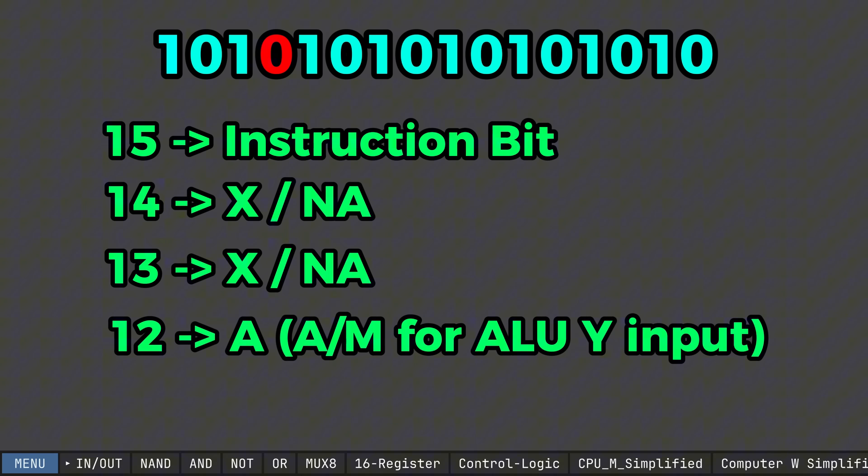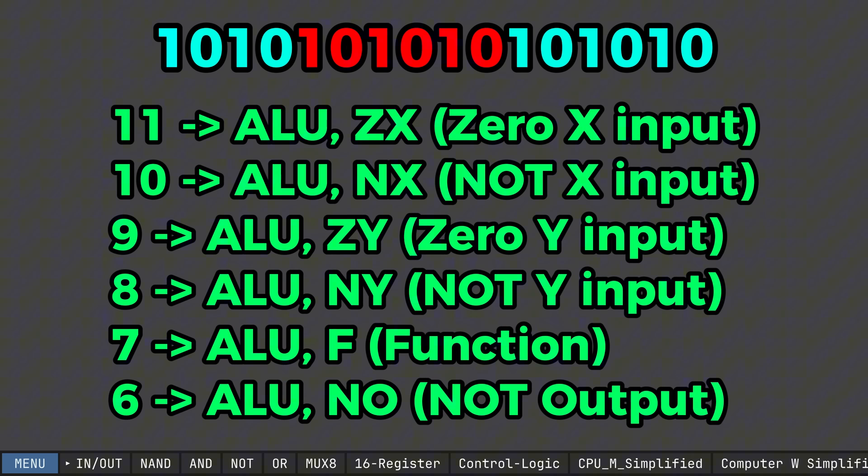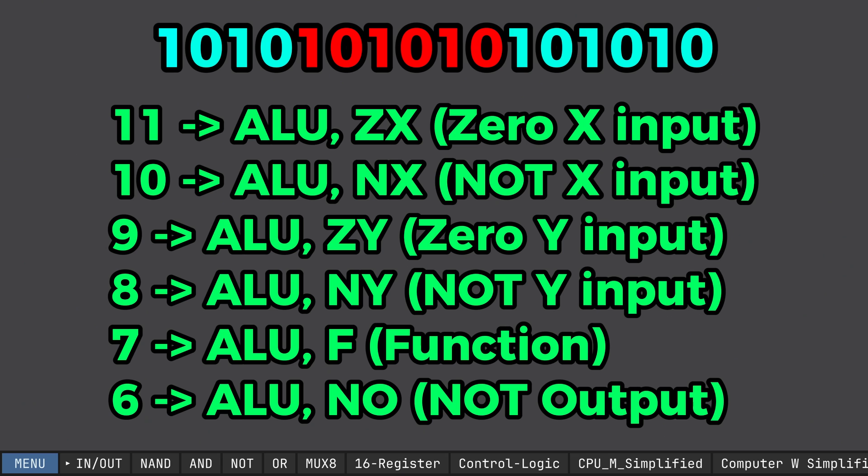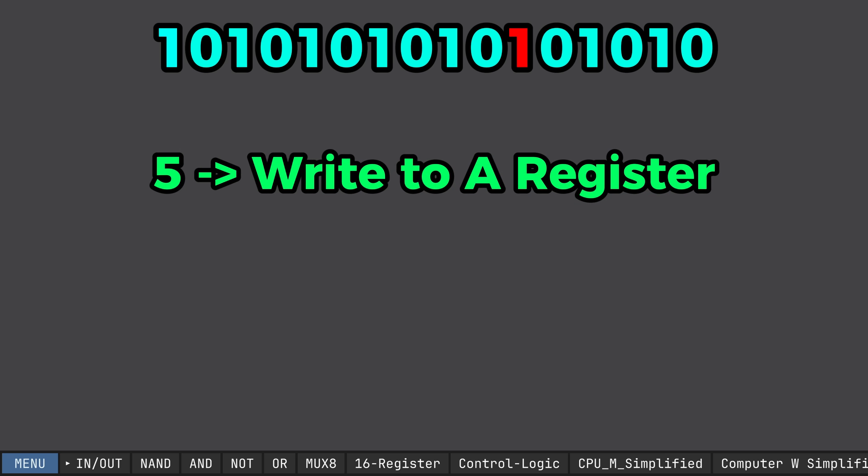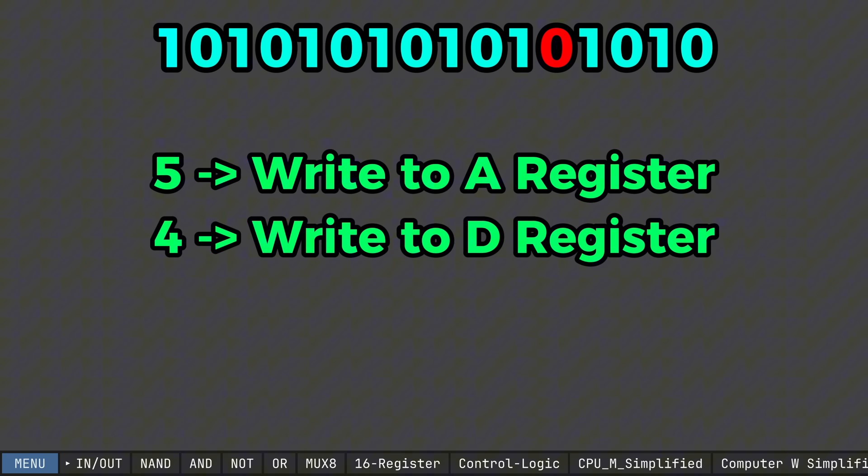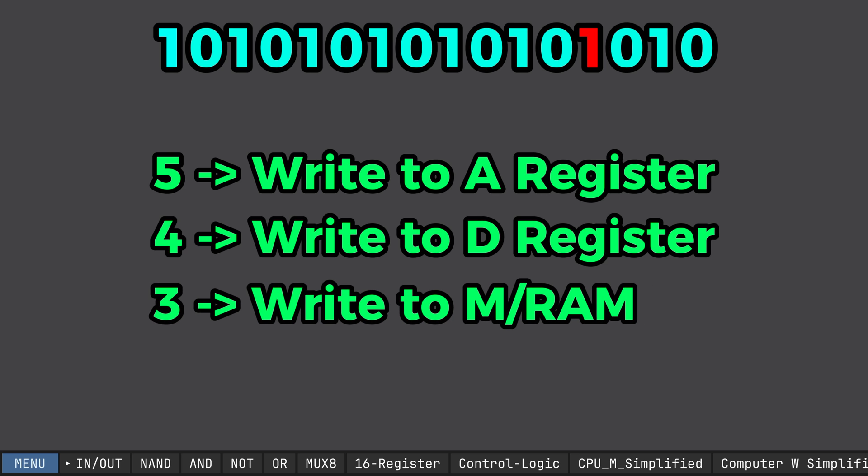Bit 12. This is my A bit. This determines whether I want to access my A register or the M register on the ALU. The next 6 bits are the ALU instructions. We discussed these earlier, but I will quickly say what each bit is assigned. Bit 11 is the ALU ZX pin, bit 10 is the ALU NX pin, bit 9 is ALU ZY, bit 8 is ALU NY, bit 7 is ALU F, and bit 6 is ALU NO. The next 3 bits are for storing outputs at specific registers. So, bit 5 is for the A register, bit 4 is for the D register, and bit 3 is for the M register.